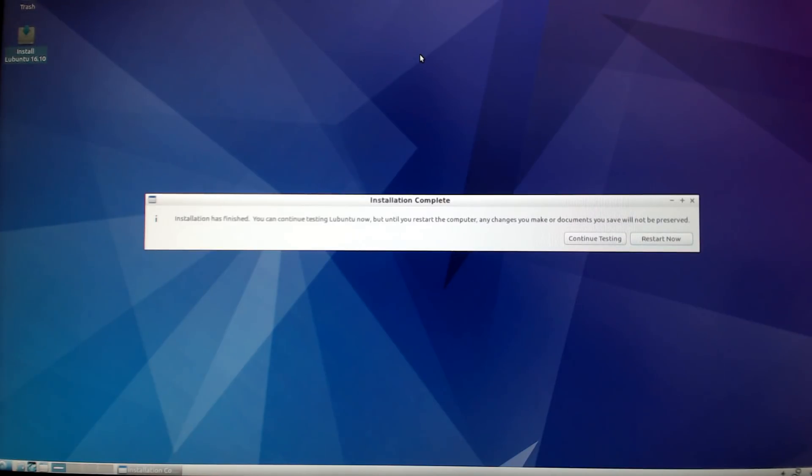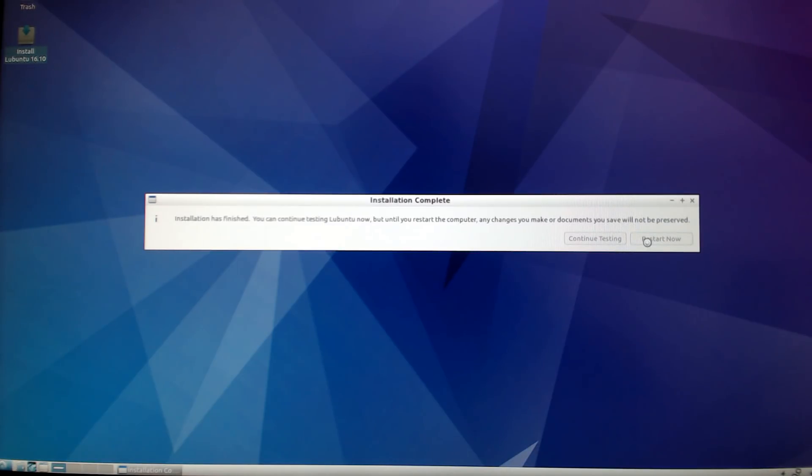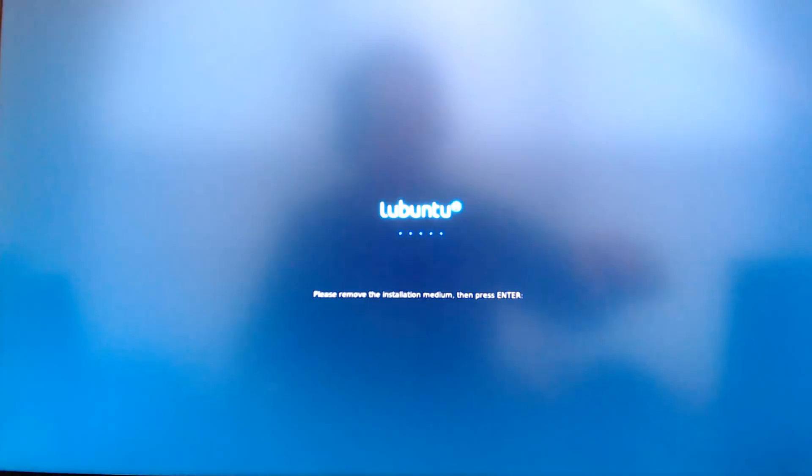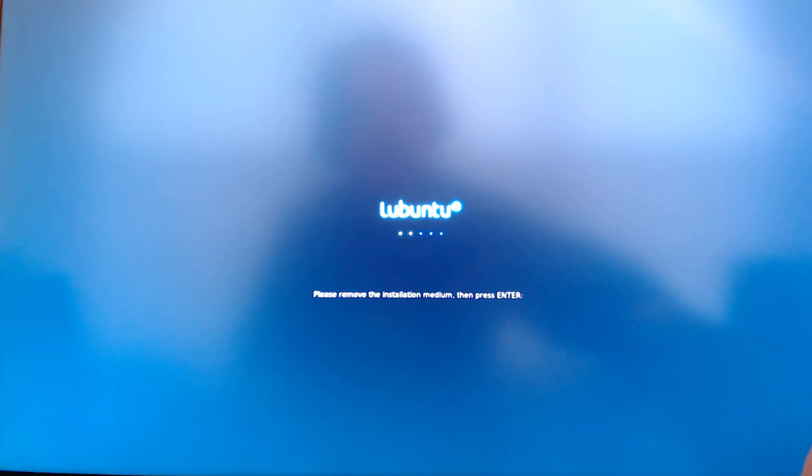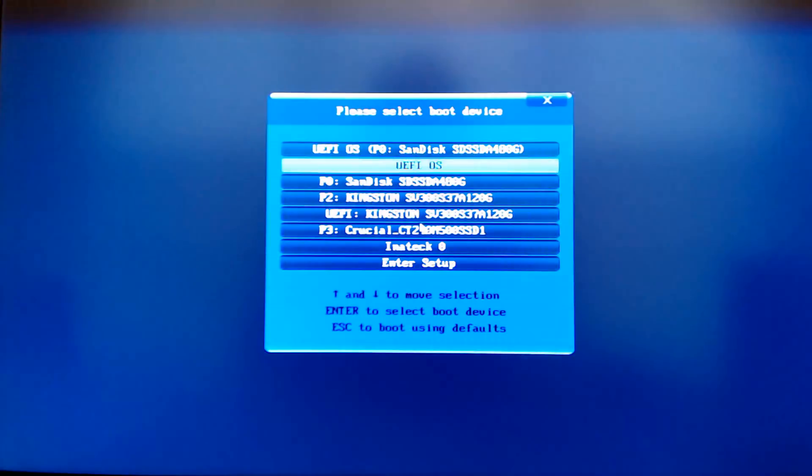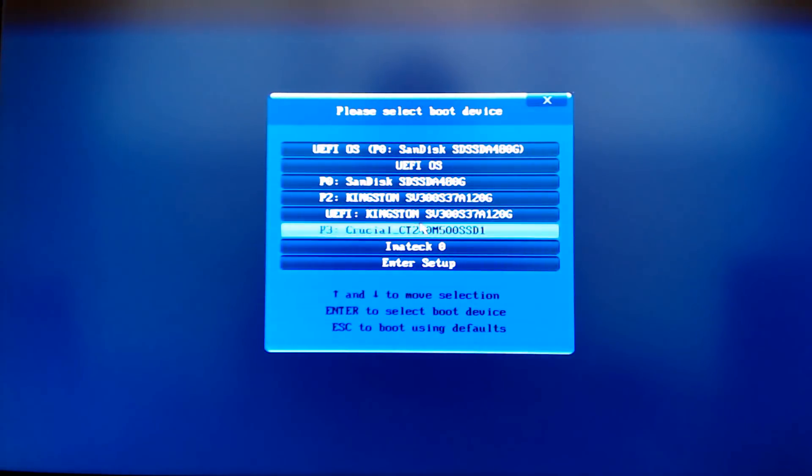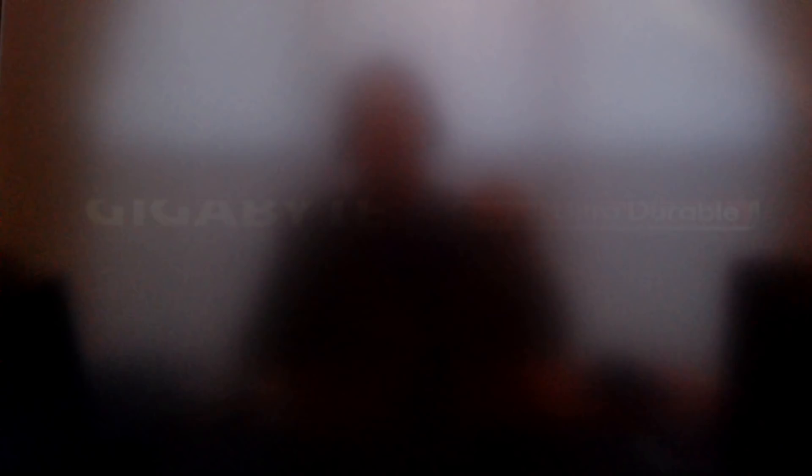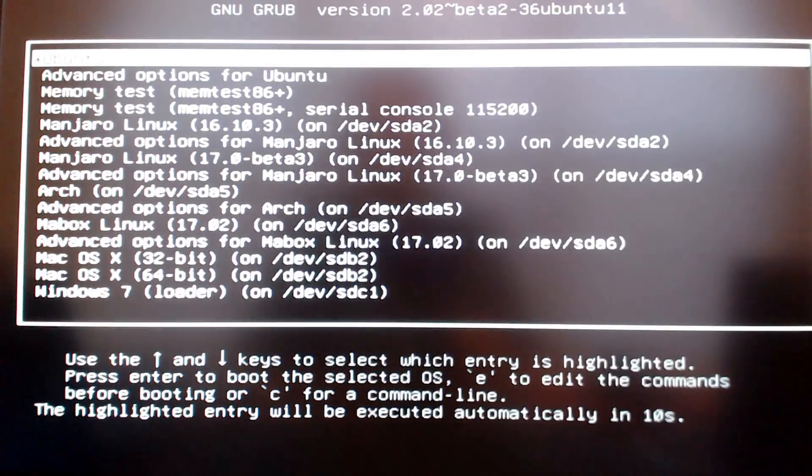The install is finished. I'm going to click restart now. I'm going to remove the USB and then press enter. I'm removing the flash drive that held Lubuntu for the install, press enter, and then it should go directly to the Lubuntu screen.